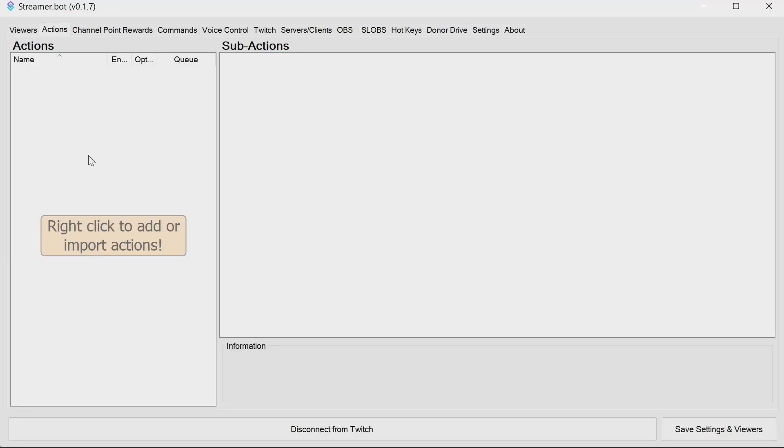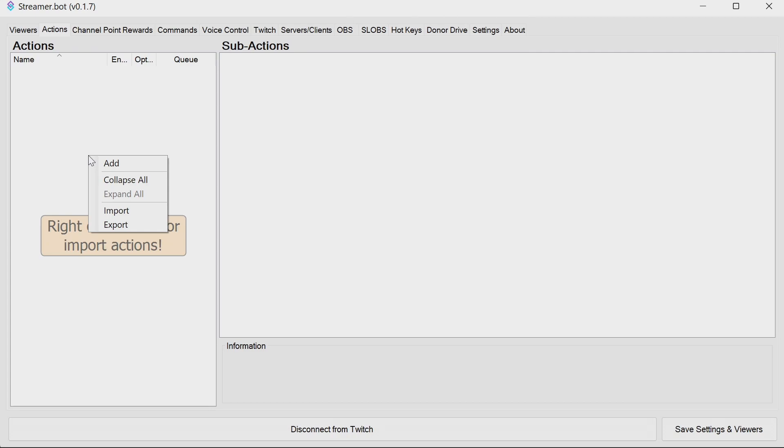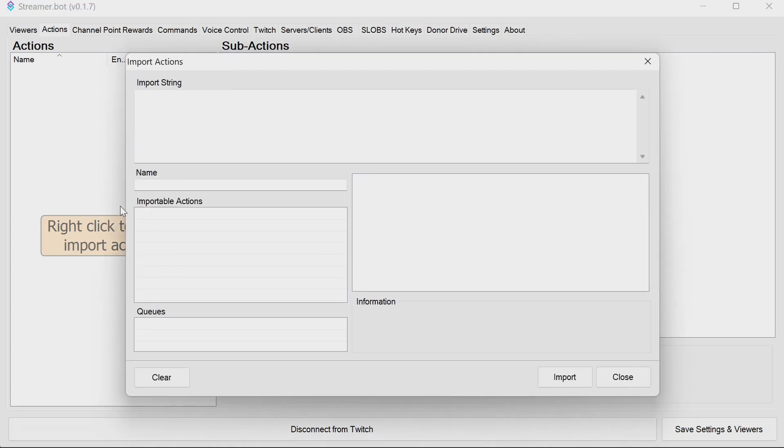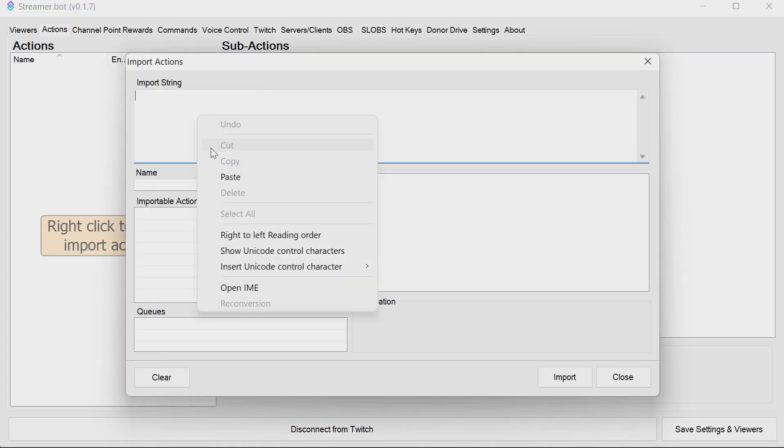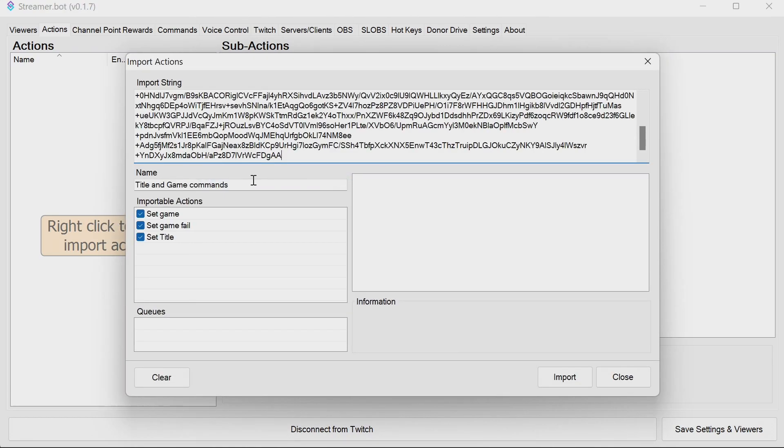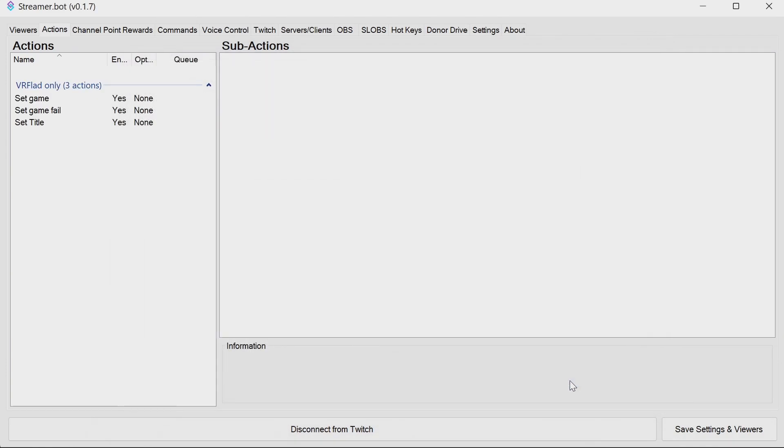To add in the functionality to Streamer Bot, go to the description below and copy the import code. Then in the Actions tab, right click, import, paste in the string and import.